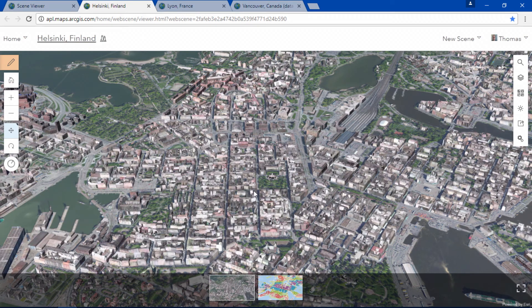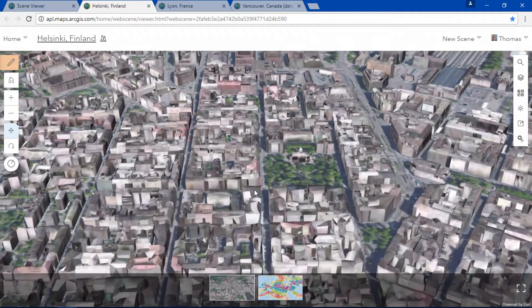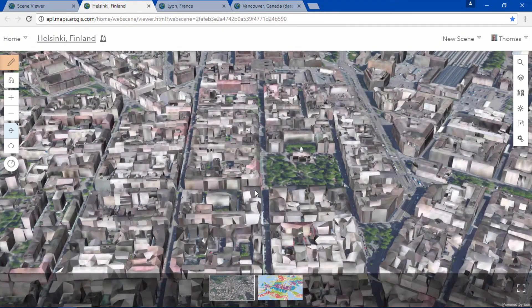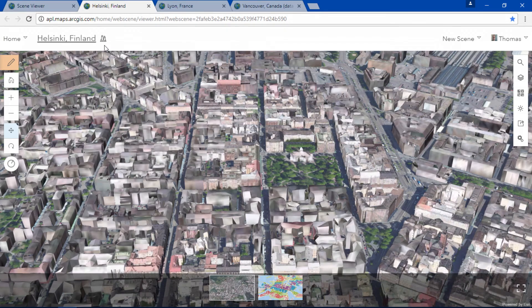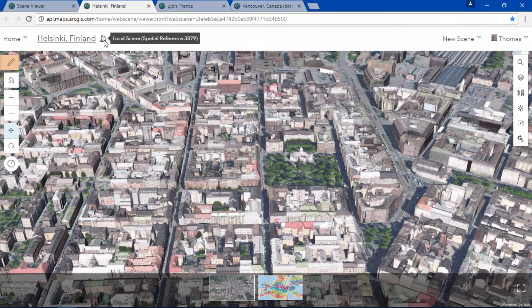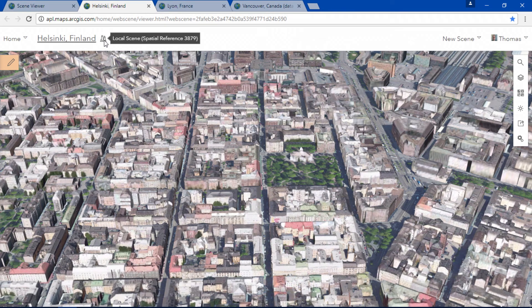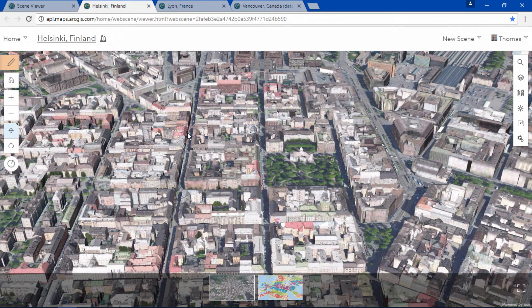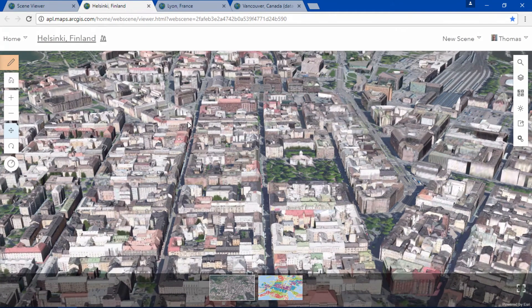This is the downtown area for the city of Helsinki and here we're using the Finnish projected coordinate system with its well-known ID 3879 in a local scene.